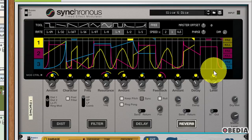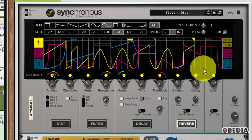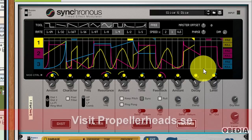We're really grateful to Propeller Heads for providing Reason to us in order to be able to do these tutorials. So I do highly suggest that you guys check out Propeller Heads Reason at propellerheads.se.